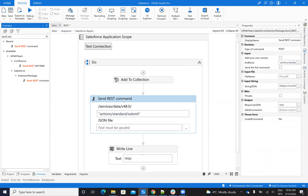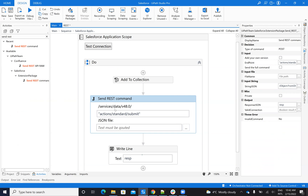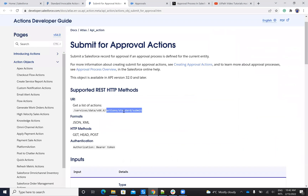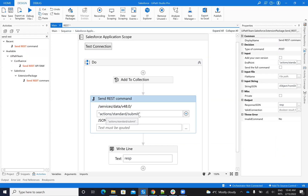With this send rest comment, basically what you have to provide — you see that by default it's coming with service data 40, that was the version that I implemented. You can go here and change the version if you want to put your own version. The version doesn't matter so much. Then you'll put your last part here for the comment — it's actions and that's submit. So basically I complete here with the action standard submit.